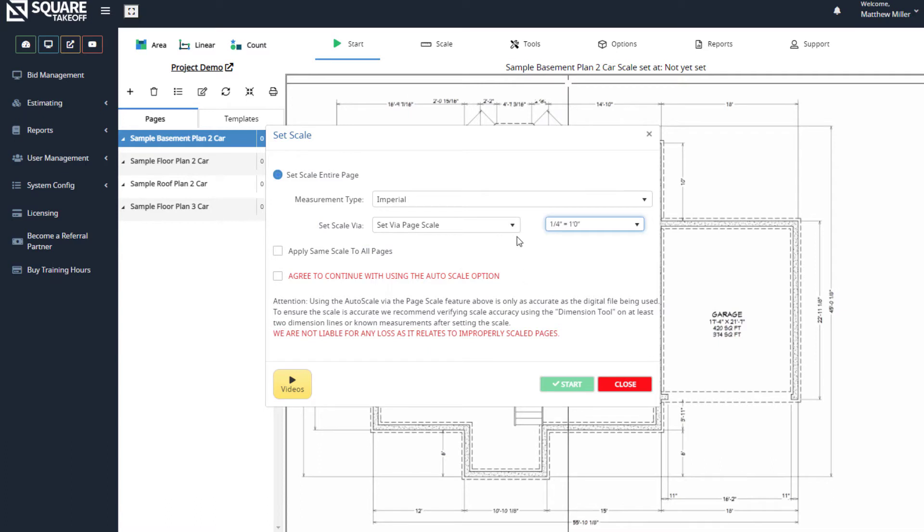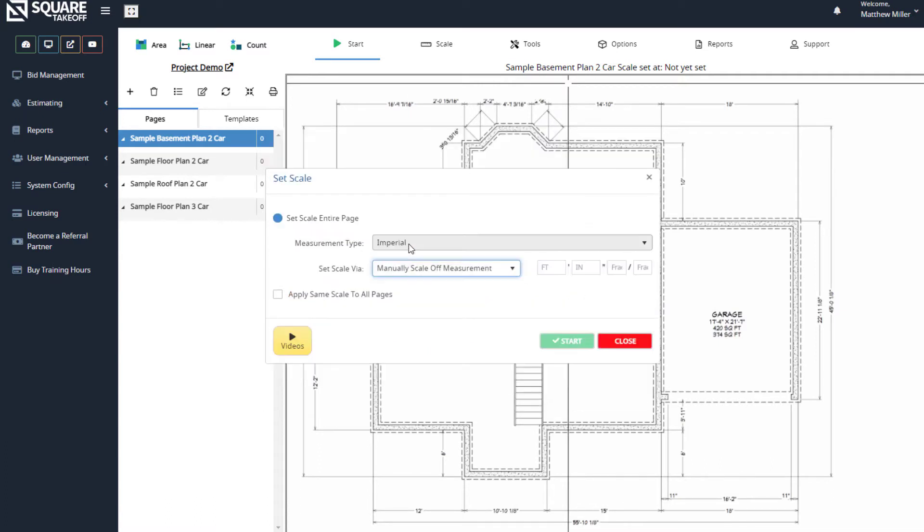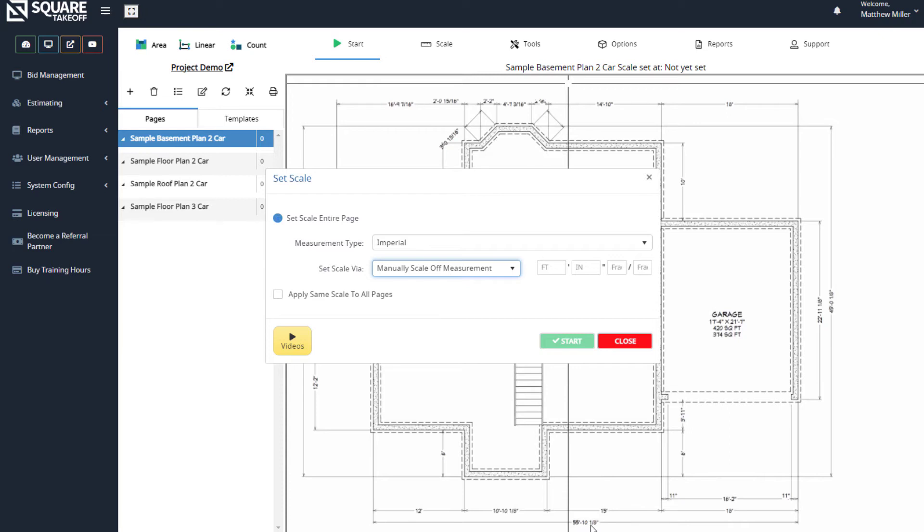For today's demonstration, we're going to set this manually. Once we select manual, we need to find a dimension line. We always recommend using something longer than 20 feet if possible. For this example, I'm going to use the out-to-out, which I can see here is 55 feet, 10 and 1/8 inches.